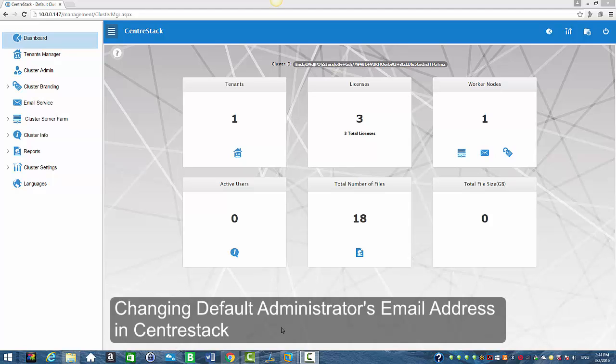Hello everyone and welcome to CenterStack. In today's session I'm going to show you how to change the default administrator's email address in CenterStack.